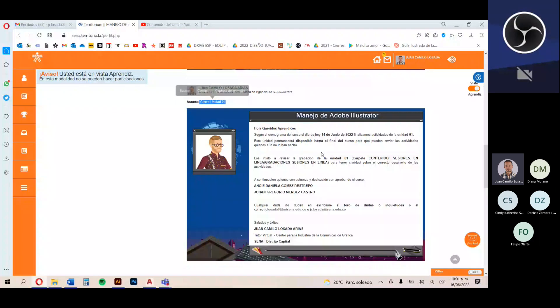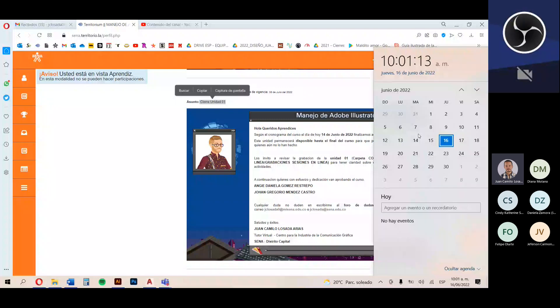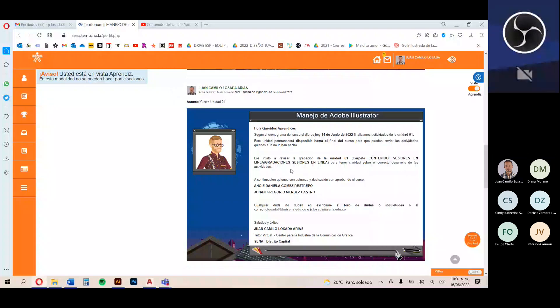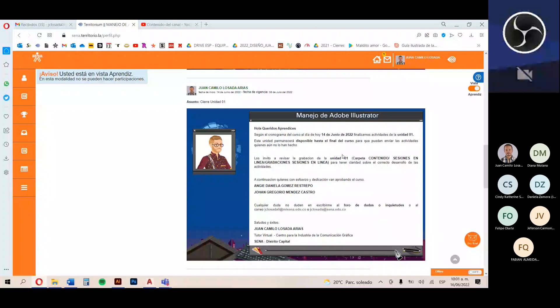Creo que fue el martes 14 de junio cuando enviamos el anuncio de las actividades de la unidad número 2. En este anuncio está el cierre de la unidad número 1.